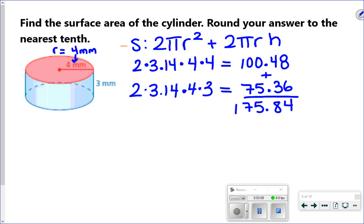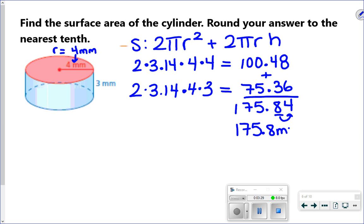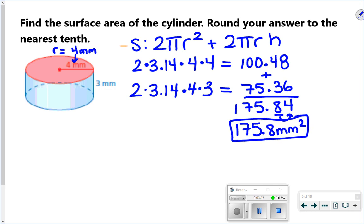They said to round to the nearest tenth — that's one decimal place, that's the 8. I look at the number after it: since it's 4 or less, it stays as 8. So the answer is 175.8. If the number after it were 5 or greater, we would round up to 0.9. This is millimeters squared — area and surface area are always in square units.